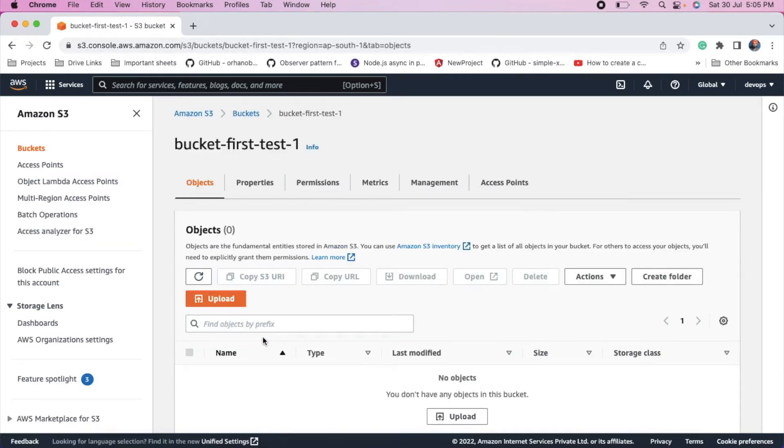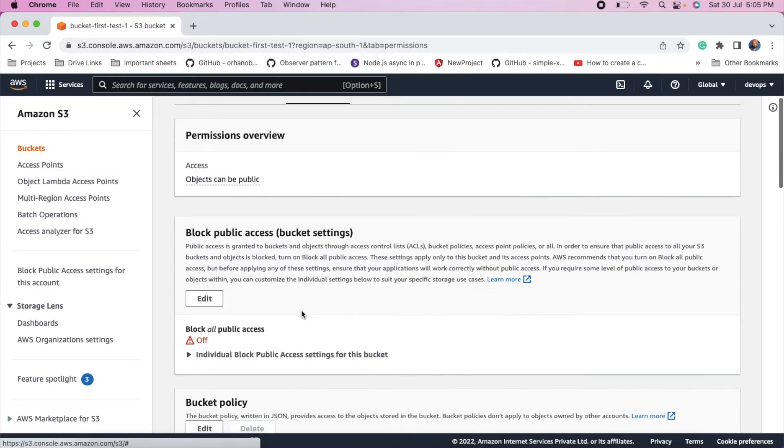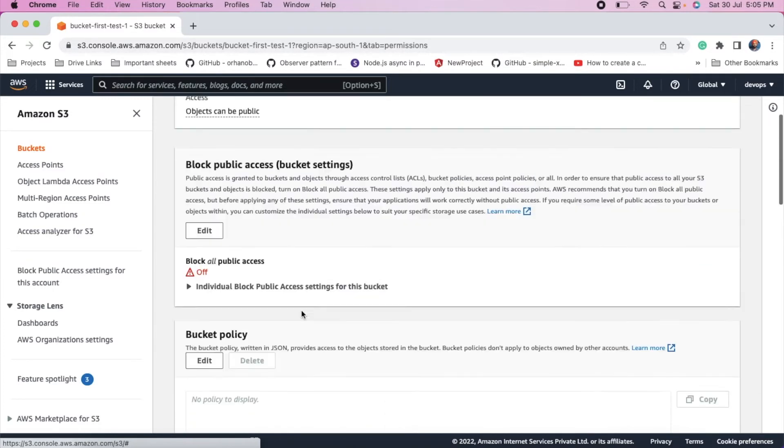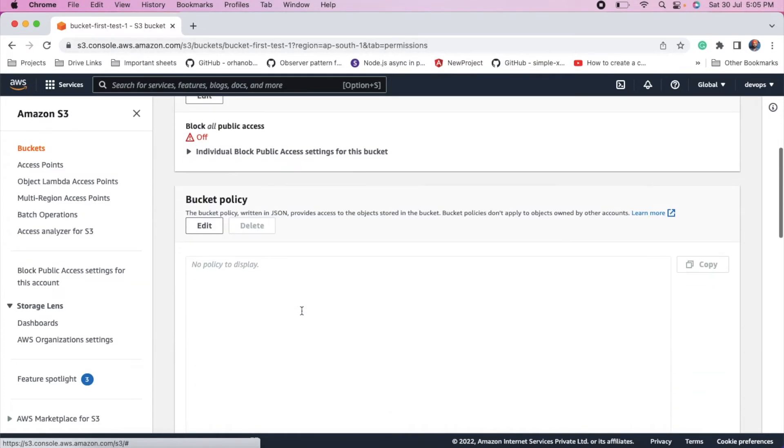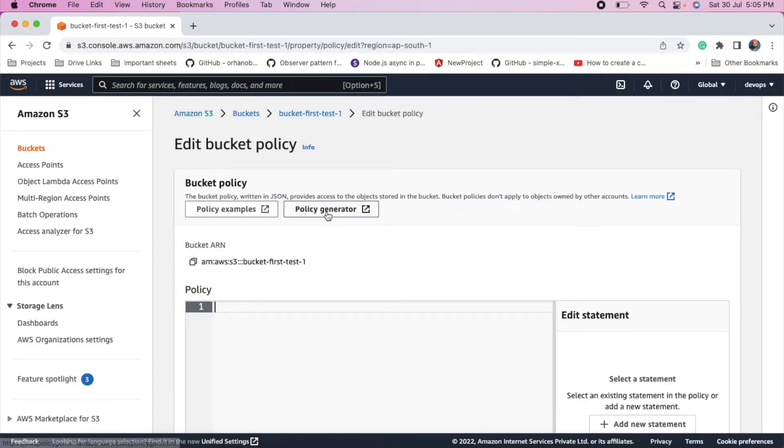How we can make it public. So just go to permissions. Edit policy. Click on policy generator.